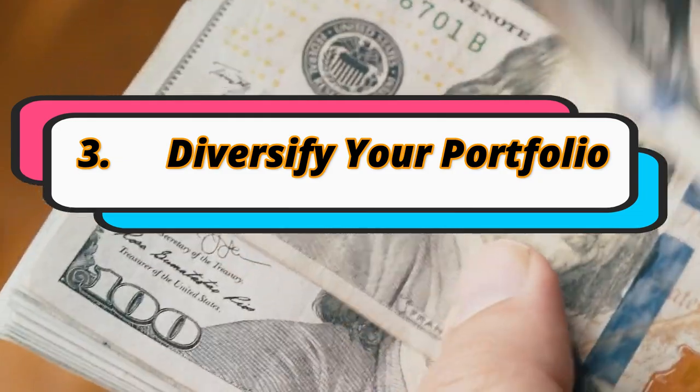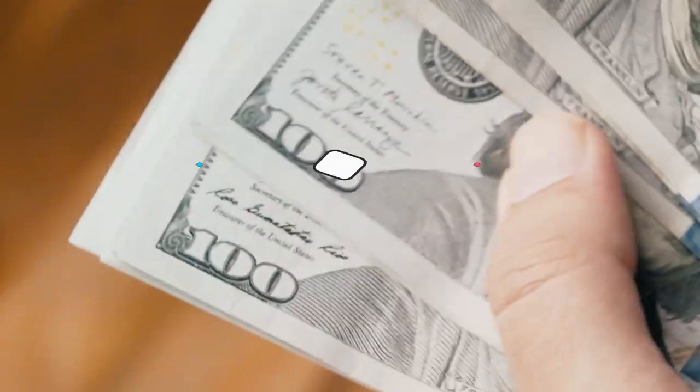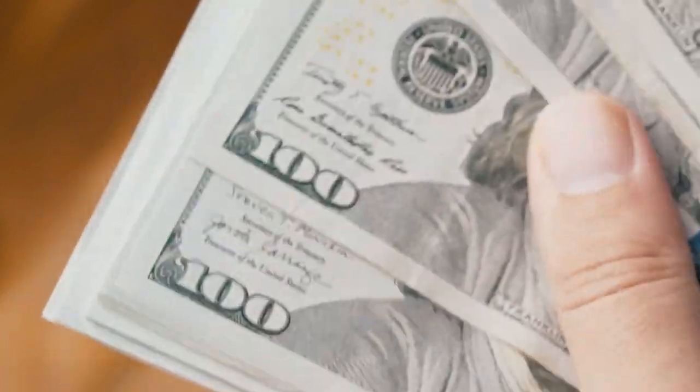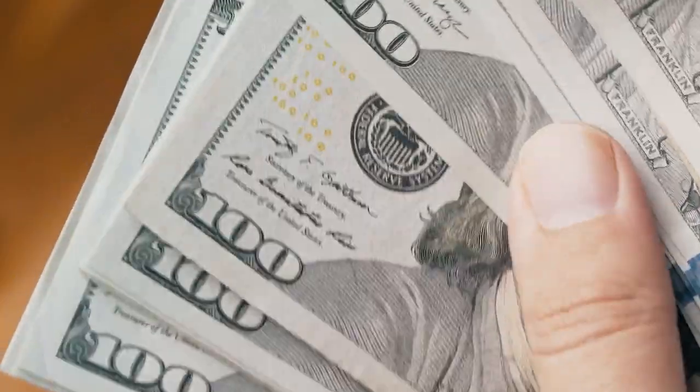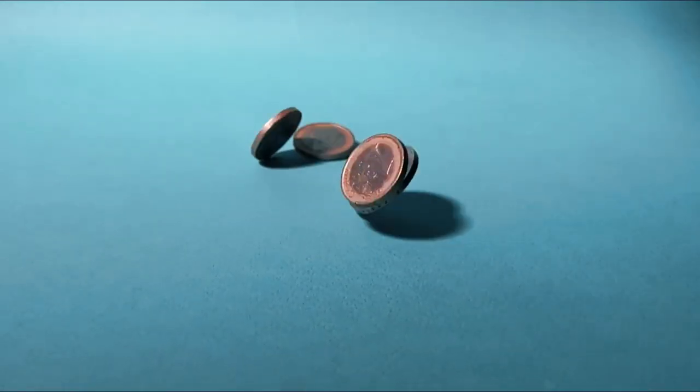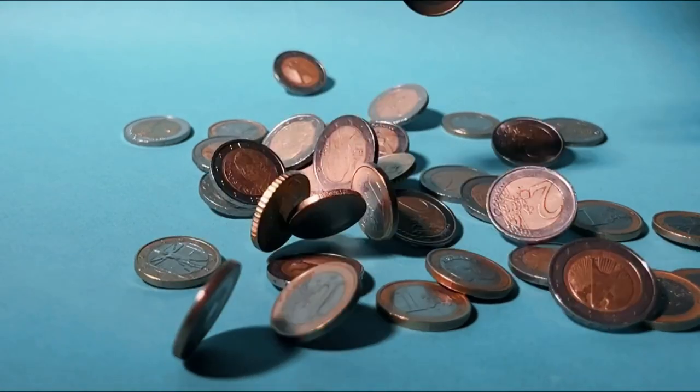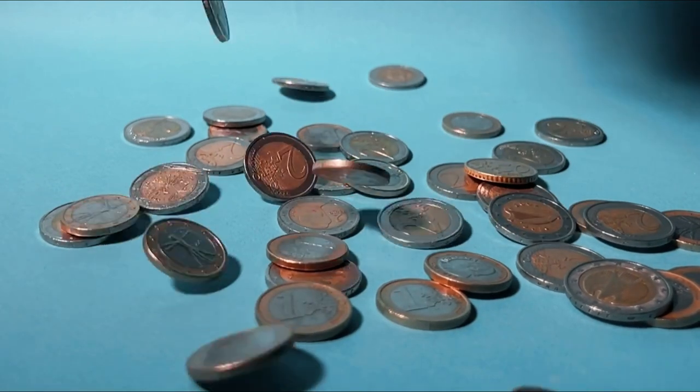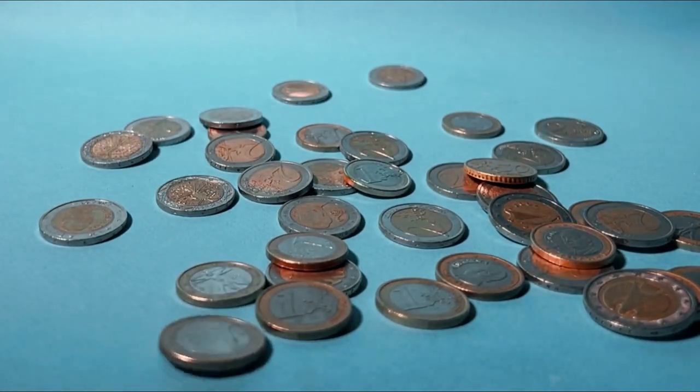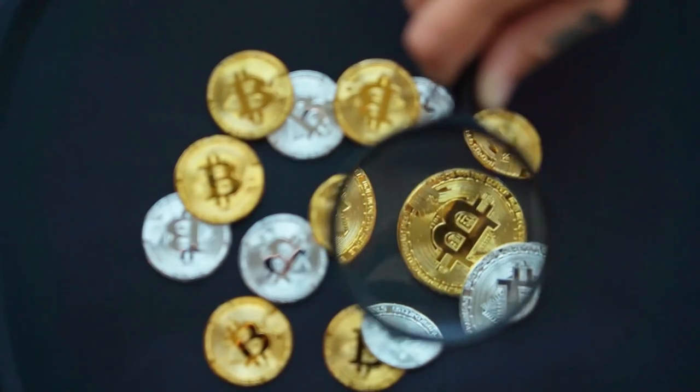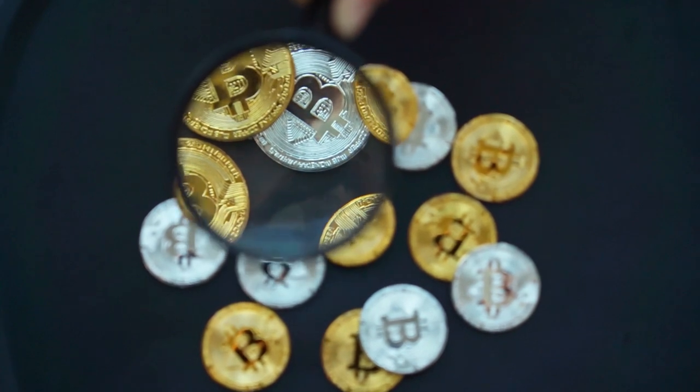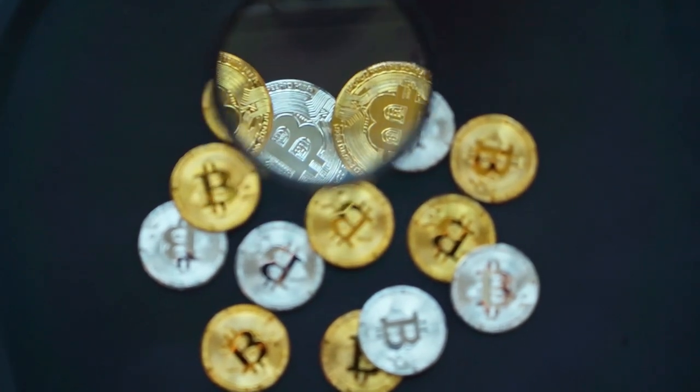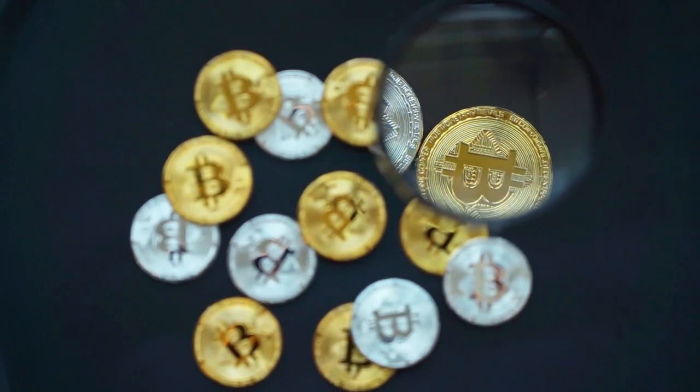The age-old adage, don't put all your eggs in one basket, applies perfectly to investing. Diversification involves spreading your investments across various asset classes, such as stocks, bonds, real estate, and commodities, as well as different geographic regions and industries. By diversifying your portfolio, you can reduce the impact of any single investment's poor performance and enhance the overall stability of your holdings.